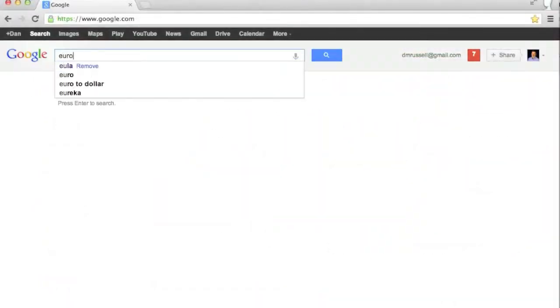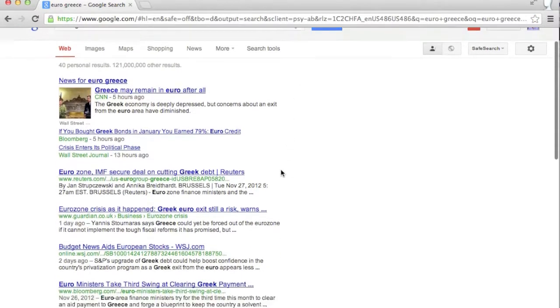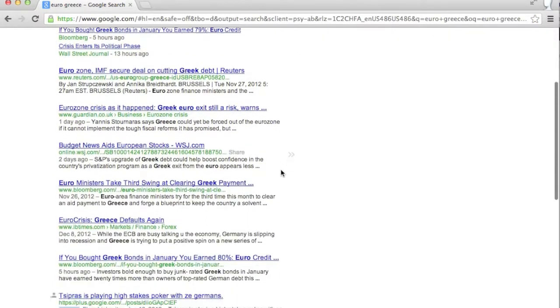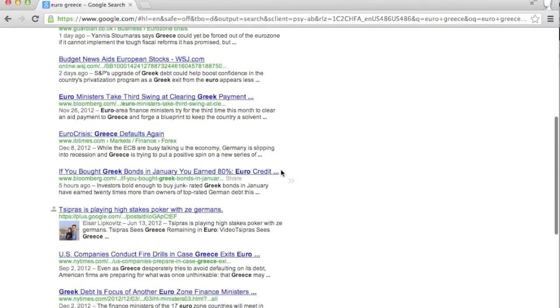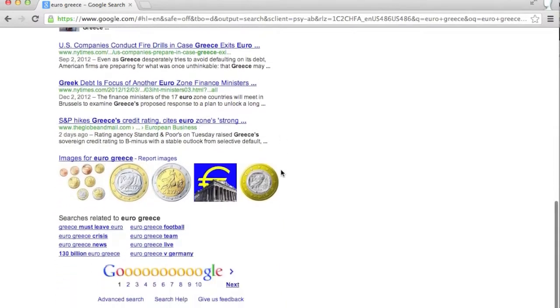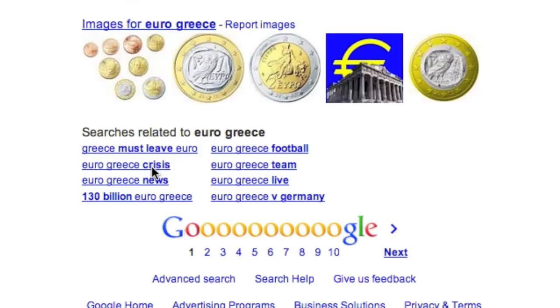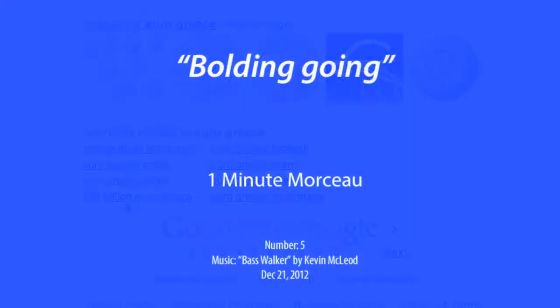The one exception to the bold as synonym rule is when you look at the related searches at the bottom of the page. In this case, bold means the other stuff you should pay attention to, the variations on the theme that just might give you a good idea about what to search for next.